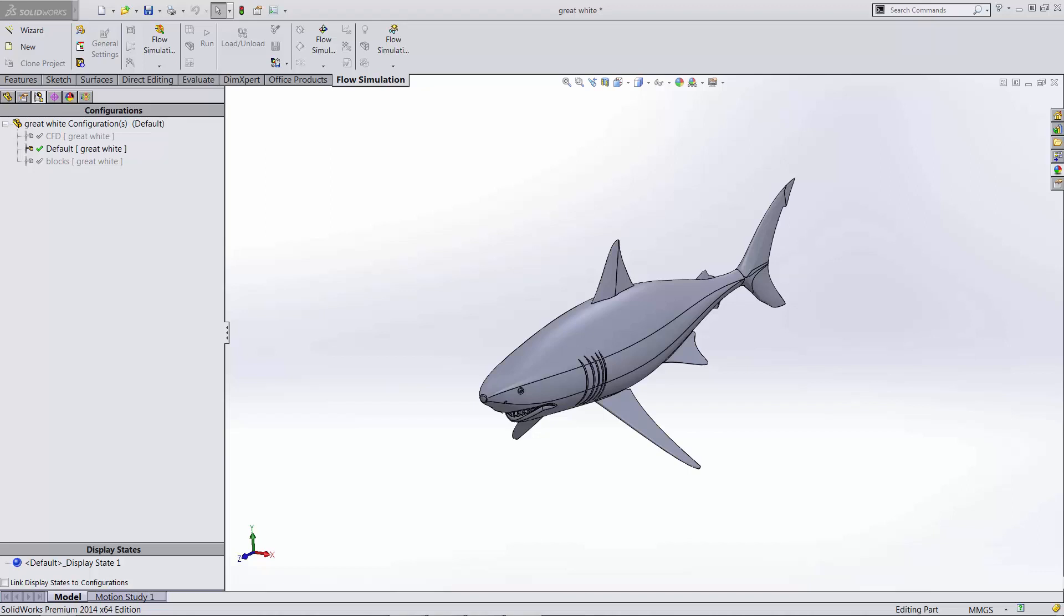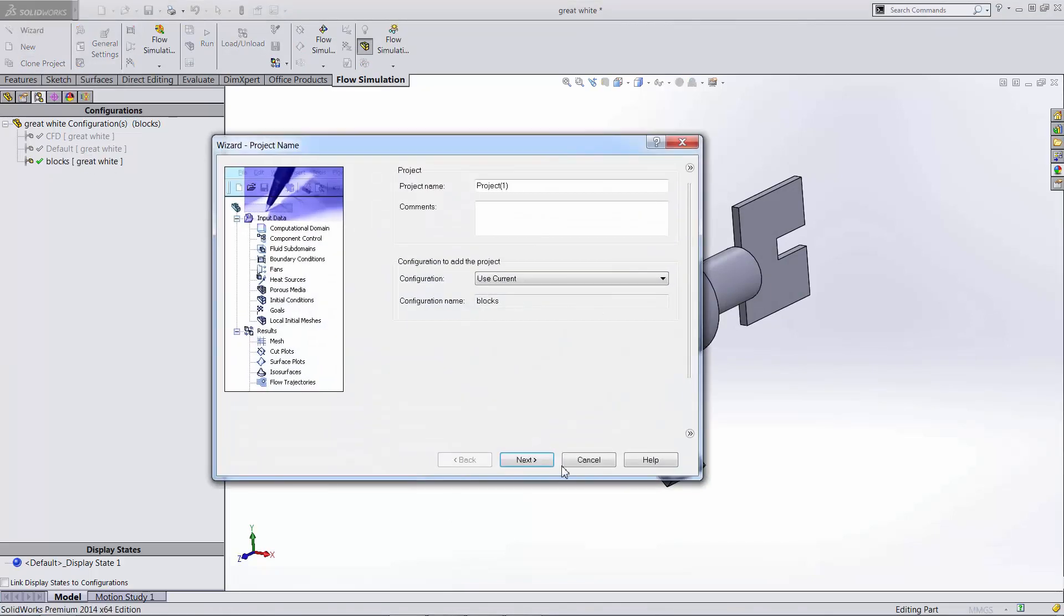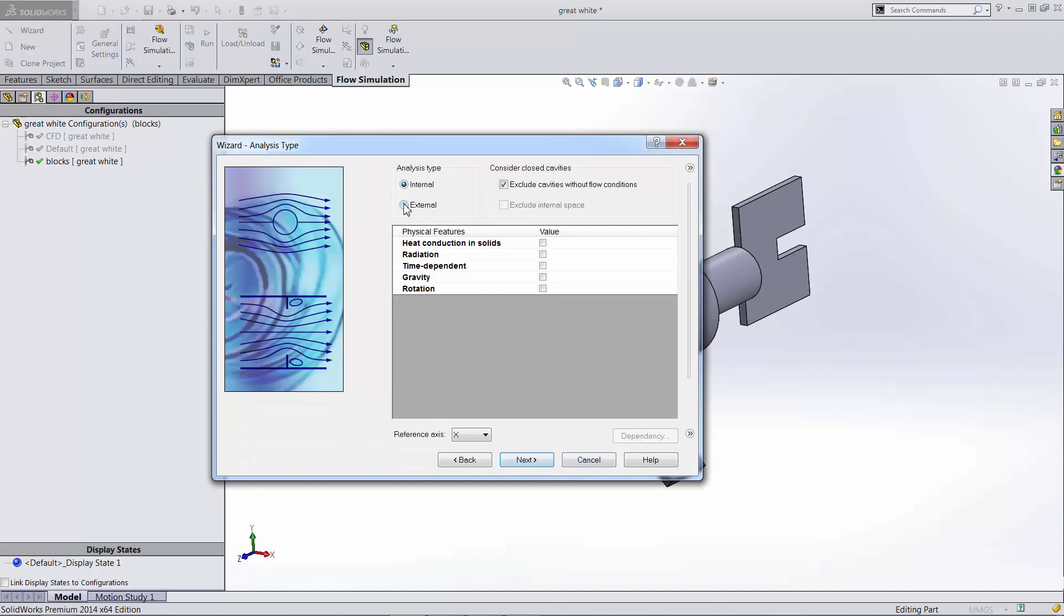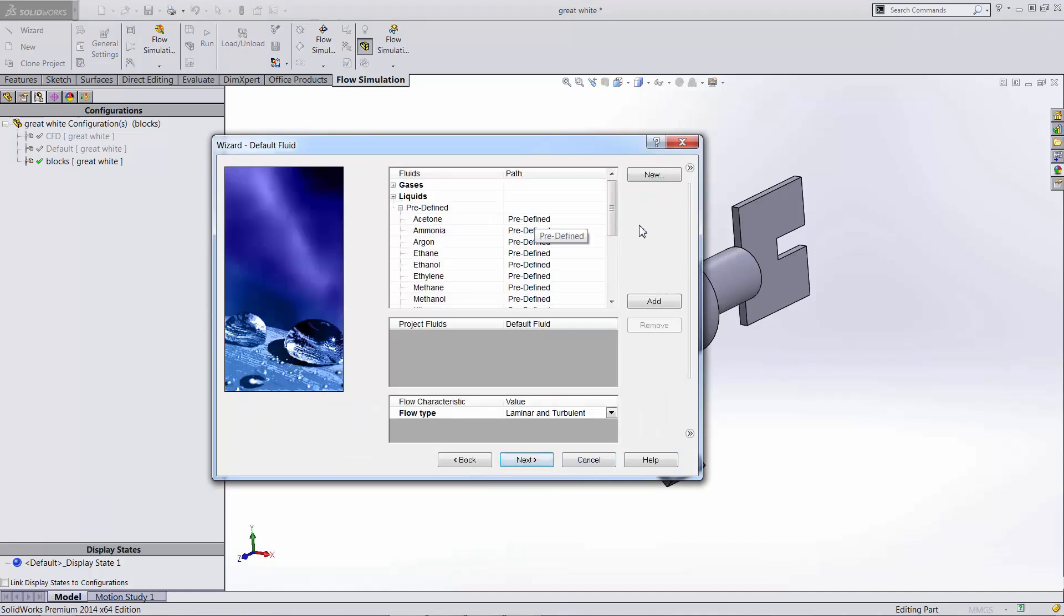To replicate the shark's environment, we'll use SolidWorks flow simulation. To get started, let's dig into the wizard to define the project. Here we have the same shape but now in rectangles and circles. To dig into our wizard, we just go through. We define this as an external analysis because we're going to have water flowing over our body here.